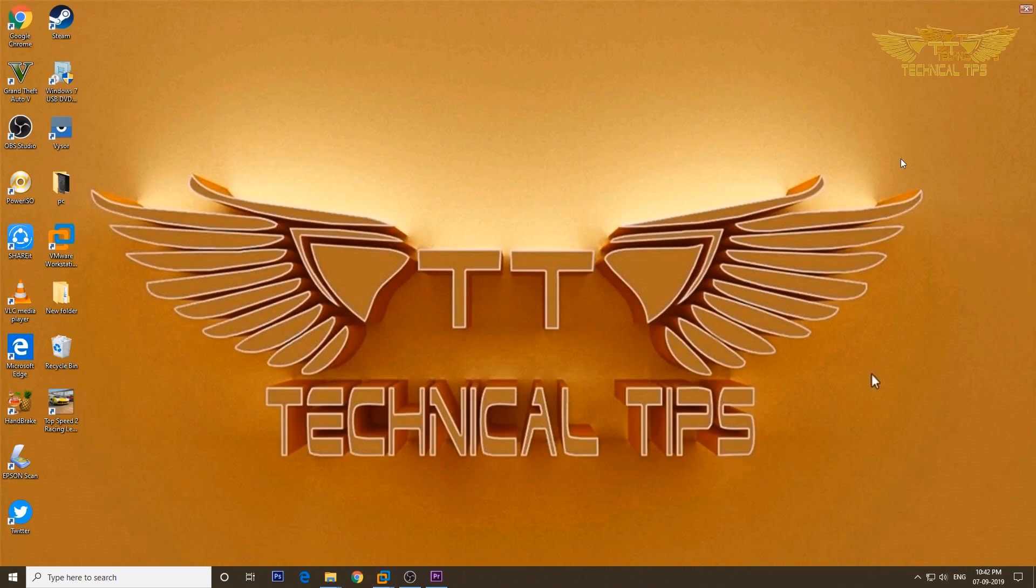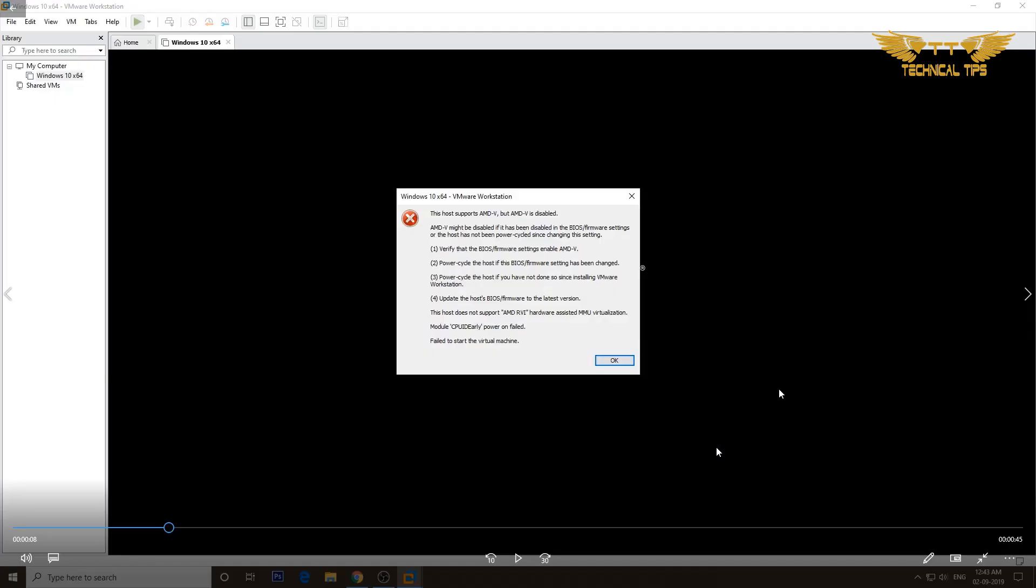We get an error message that says failed to start the virtual machine. This error occurs when we try to install a virtual operating system or create a virtual machine on VMware and the settings are not enabled from BIOS.